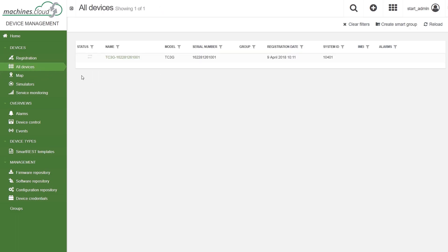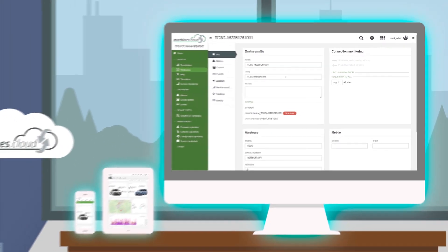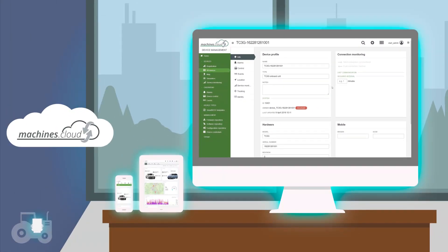You have now registered your telematics module in your tenant and can see it in the device list. But does it also send data?